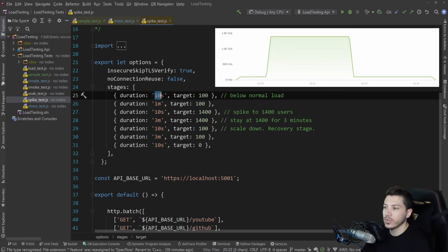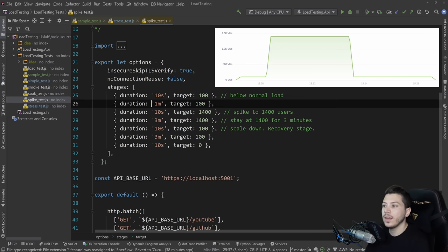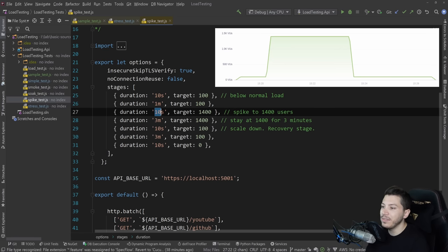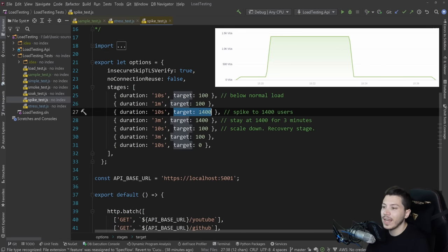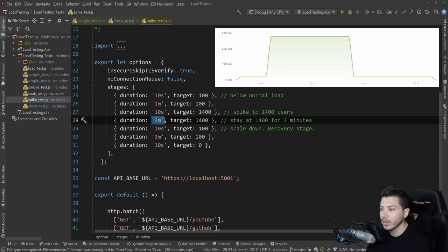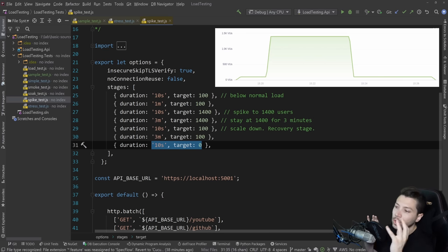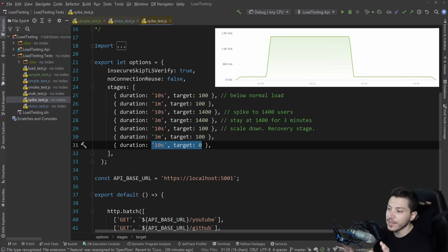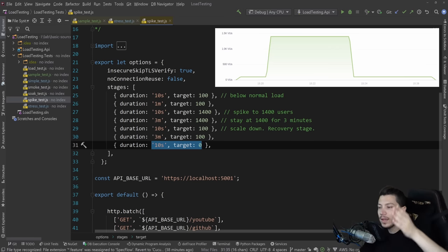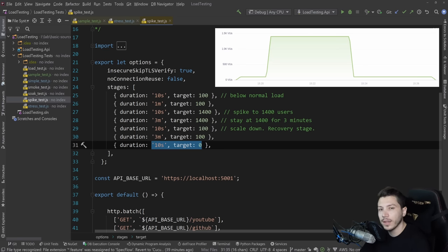And the stages for this test are actually very straightforward. You have a short climb duration to a relatively low normal load number. And then you stay there for a bit. So basically you're warming up the service. And then in a very short period of time, in this scenario, 10 seconds, you climb to an insane number like 1400 users. And you stay there for some time, maybe three minutes, not a long time. And then you climb down to normal load again, and then to zero. And this, if it was a graph, would look something like this, where you have this small climb and then this huge spike, and then this small climb again. And this will tell you how the system will perform during a spike.